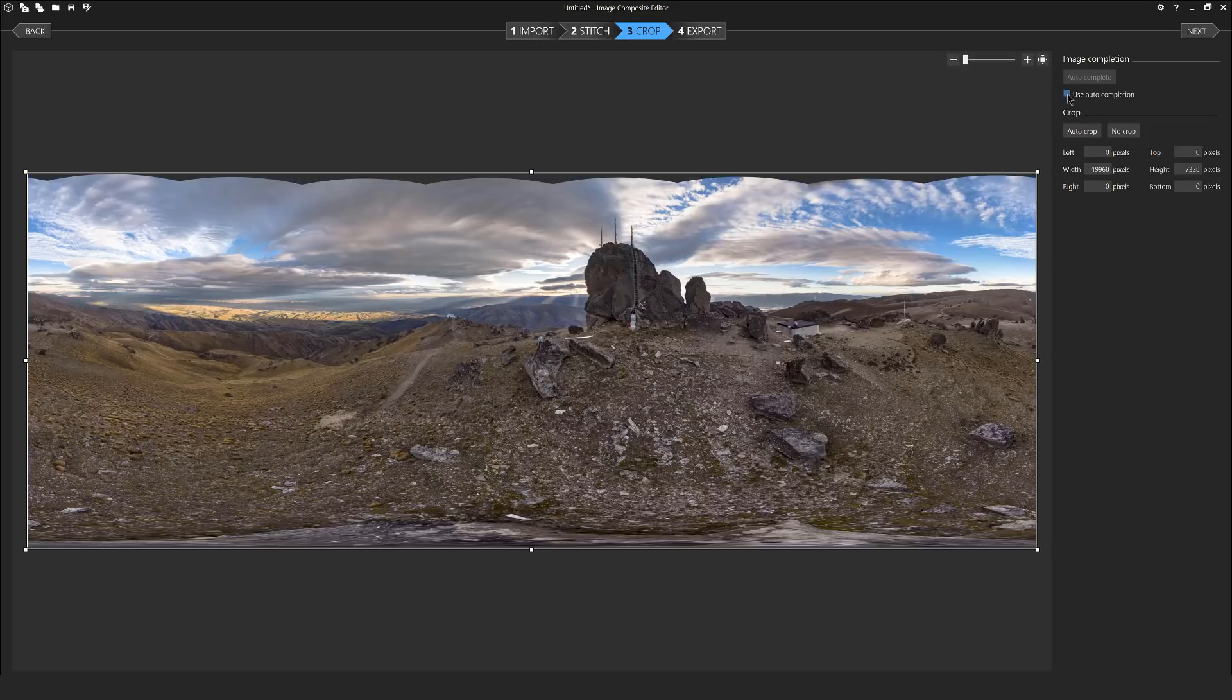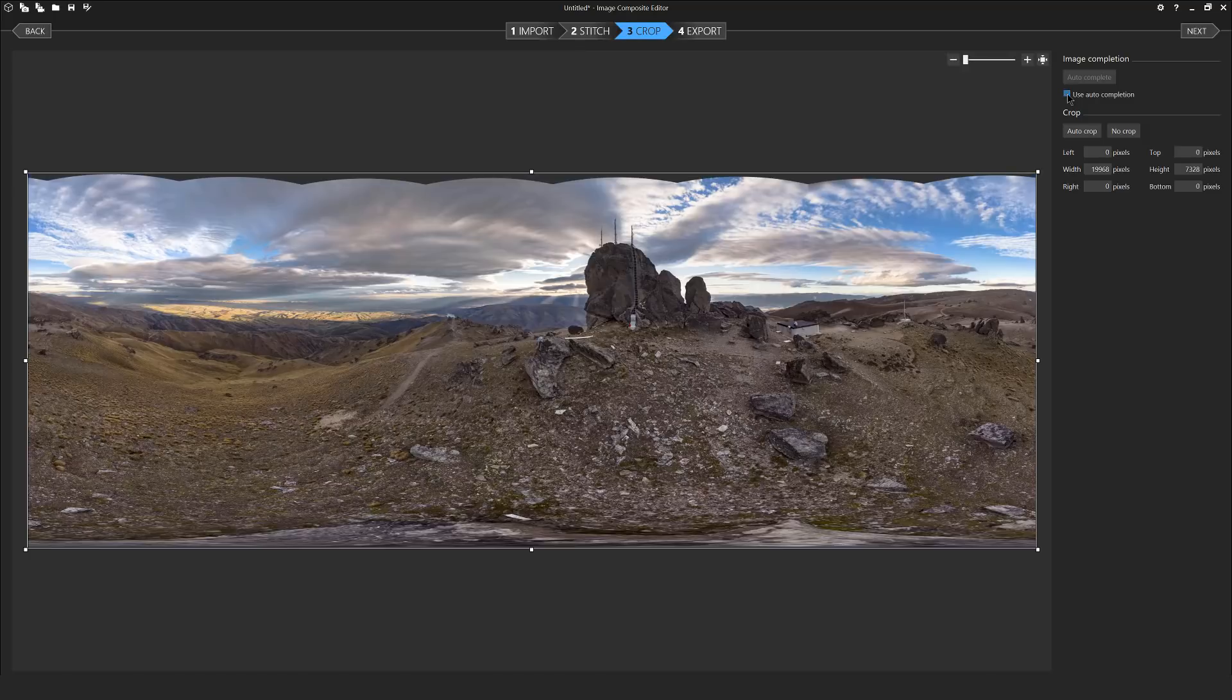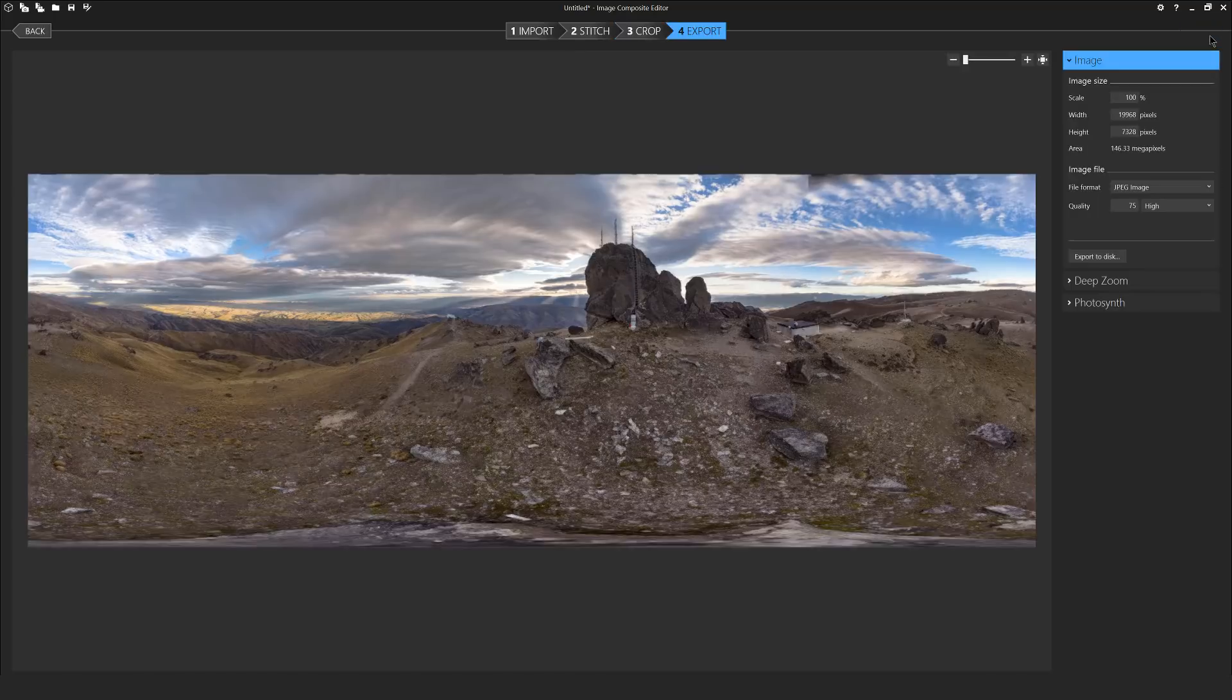Ensure you have the use auto completion box ticked and then click next to move to the export process.